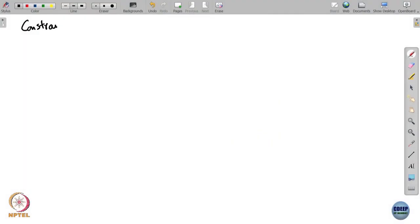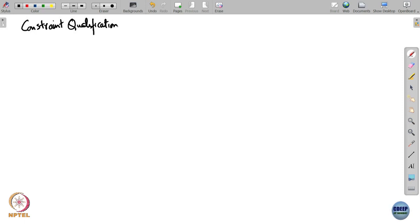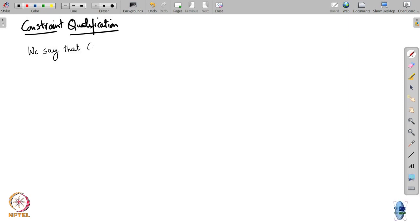You will recall that I told you about what is, in an abstract sense, called a constraint qualification. A constraint qualification holds if the tangent cone can be described in terms of the gradients of the constraints.